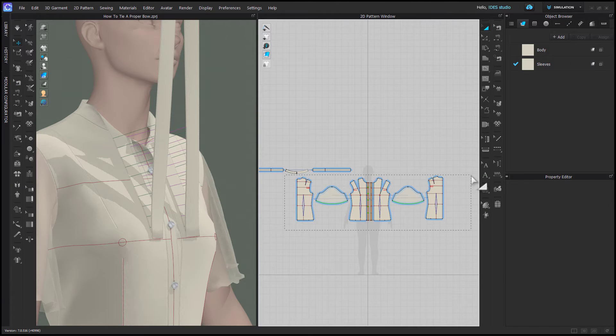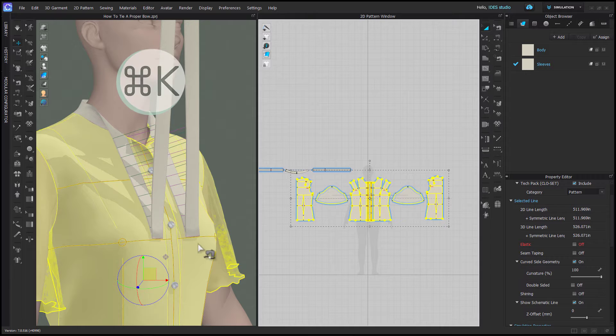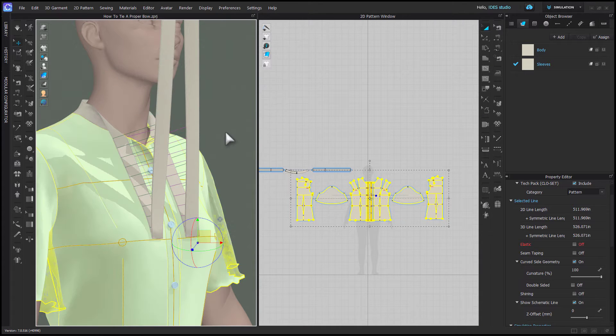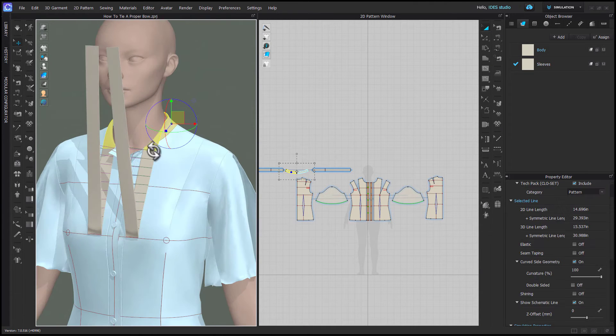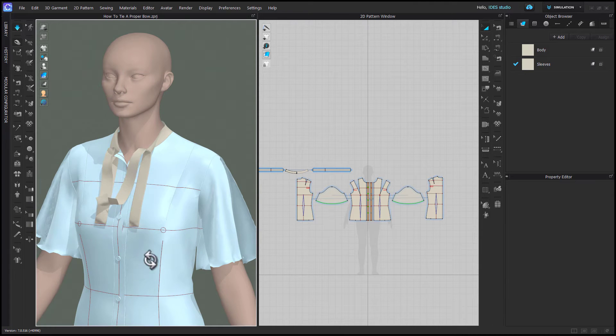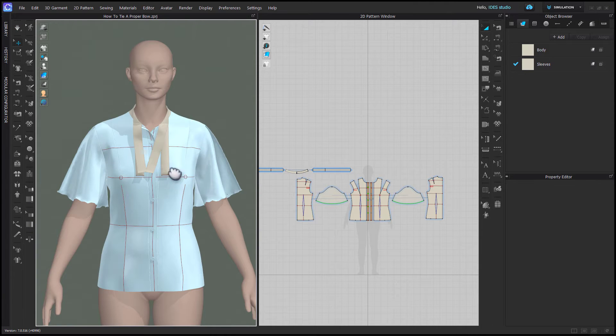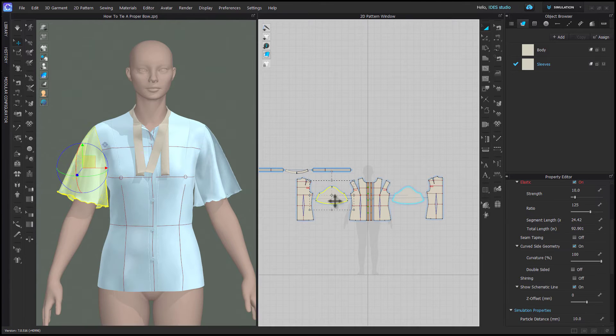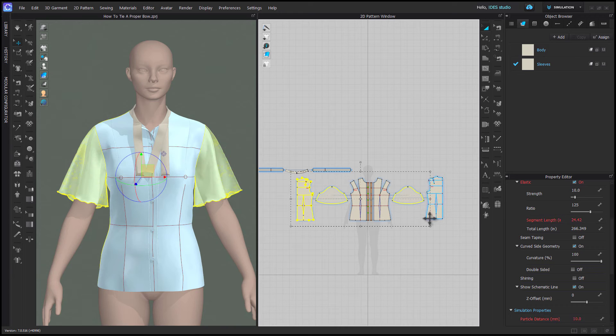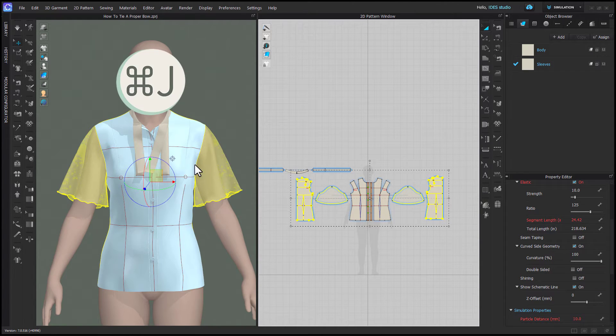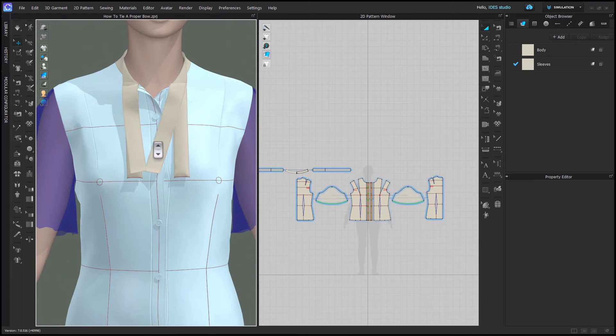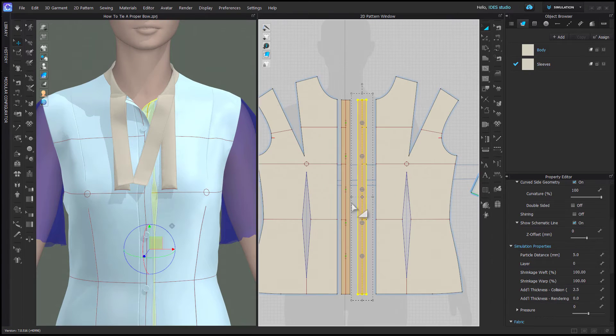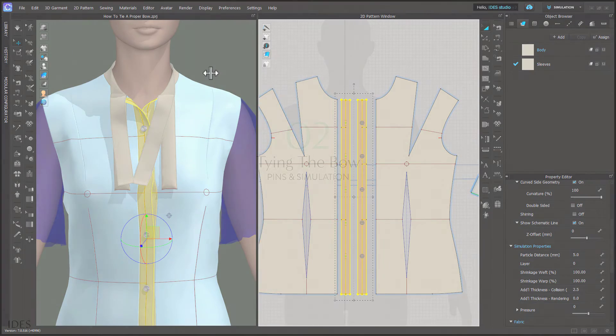Now I'll select my body and sleeve patterns and right-click in 3D to freeze. I don't want to freeze my collar because it needs to move as I tie my bow. Now you can simulate and let your tails fall. You want to keep the part of your garment that hits the bow frozen, but if you're having any computer speed issues, you can select the other patterns that don't touch the bow and deactivate them instead of freezing them. I'm going to unfreeze my plackets as well because I want them to be able to move as I tie my bow.